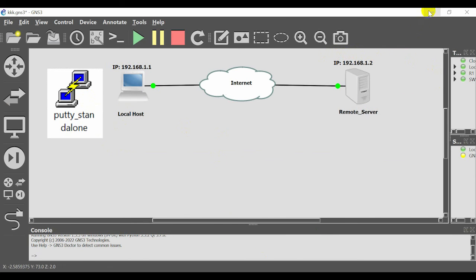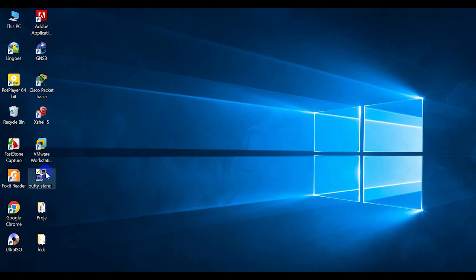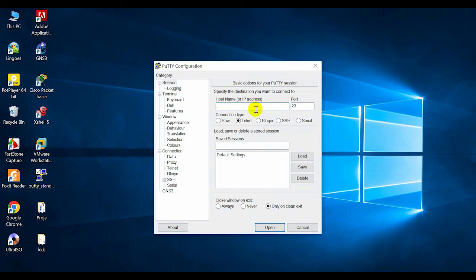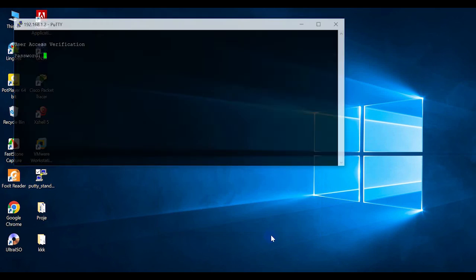And this is the PuTTY software located in my local host. Double click here and choose the Telnet option. See, type here the name or the IP address. After typing this address, click open.